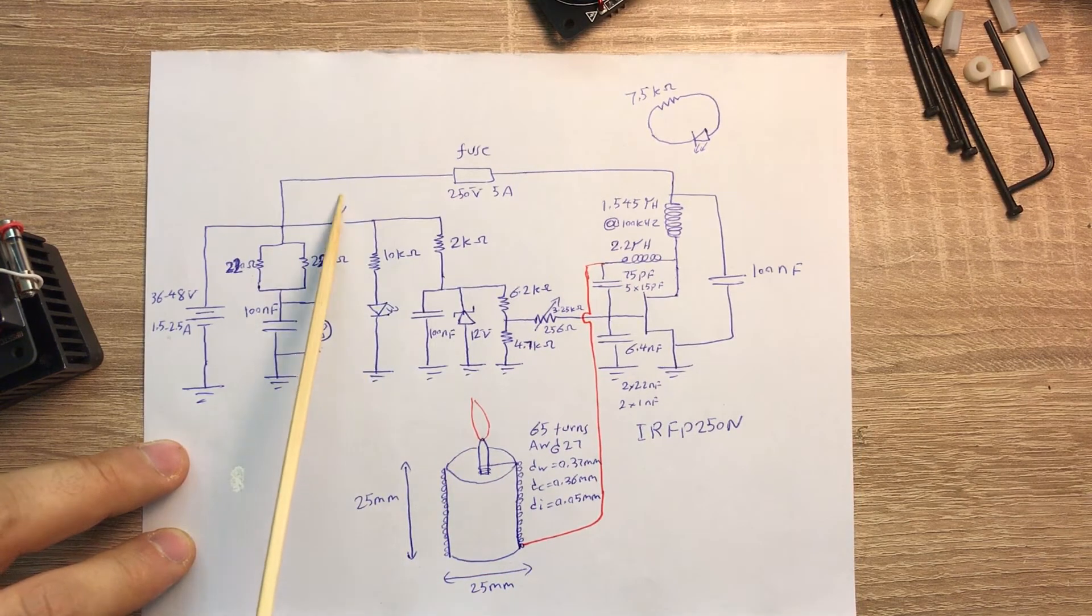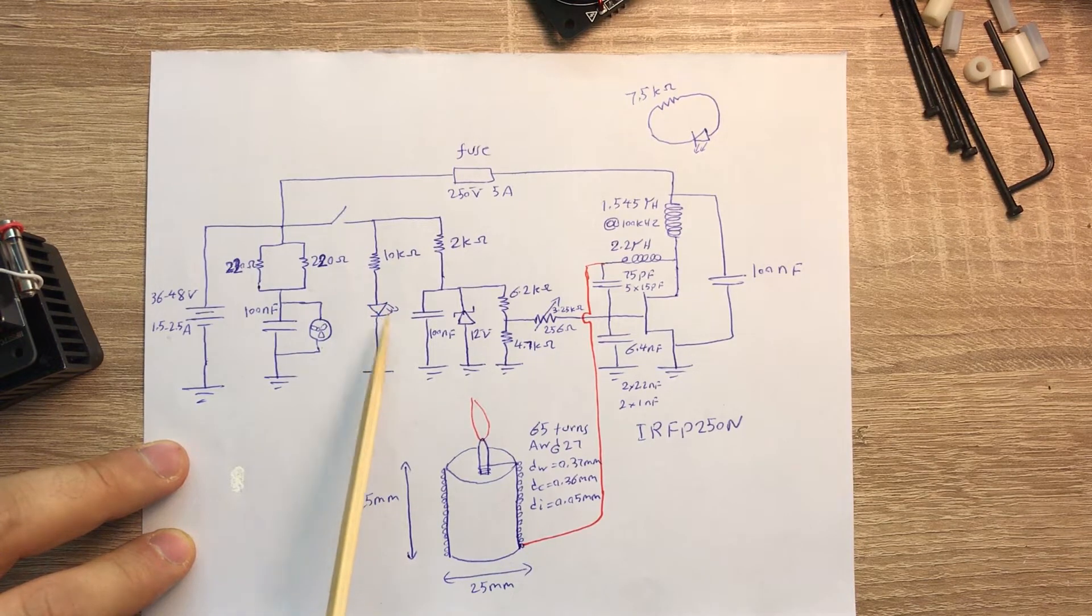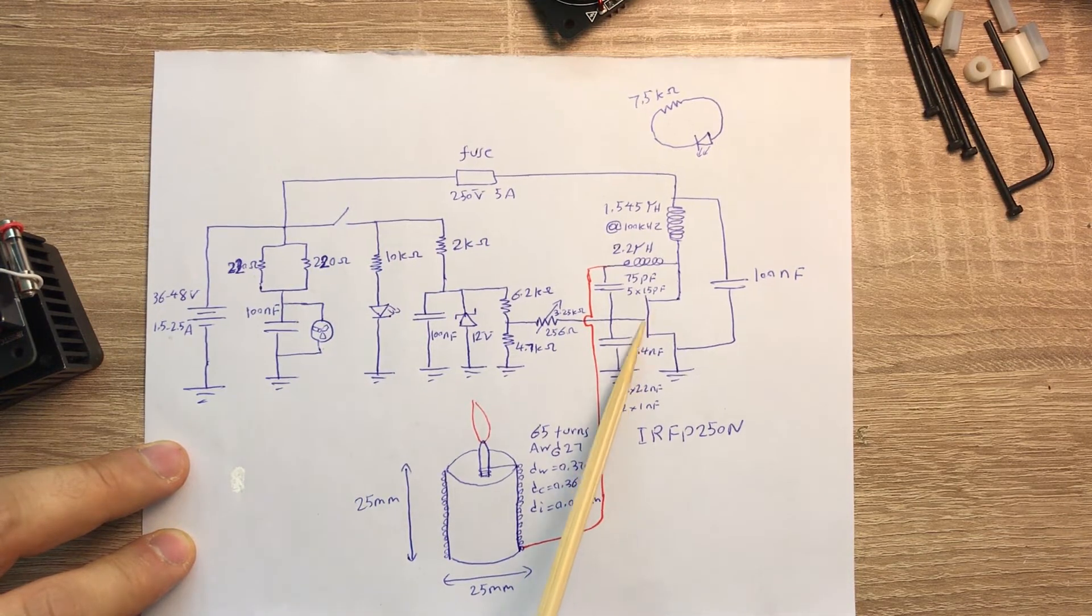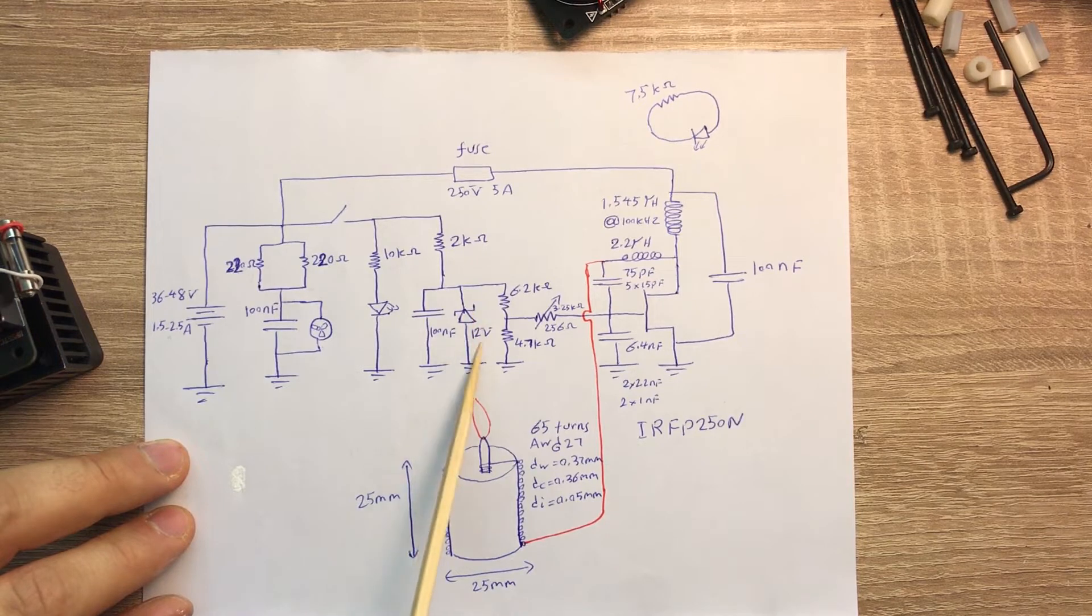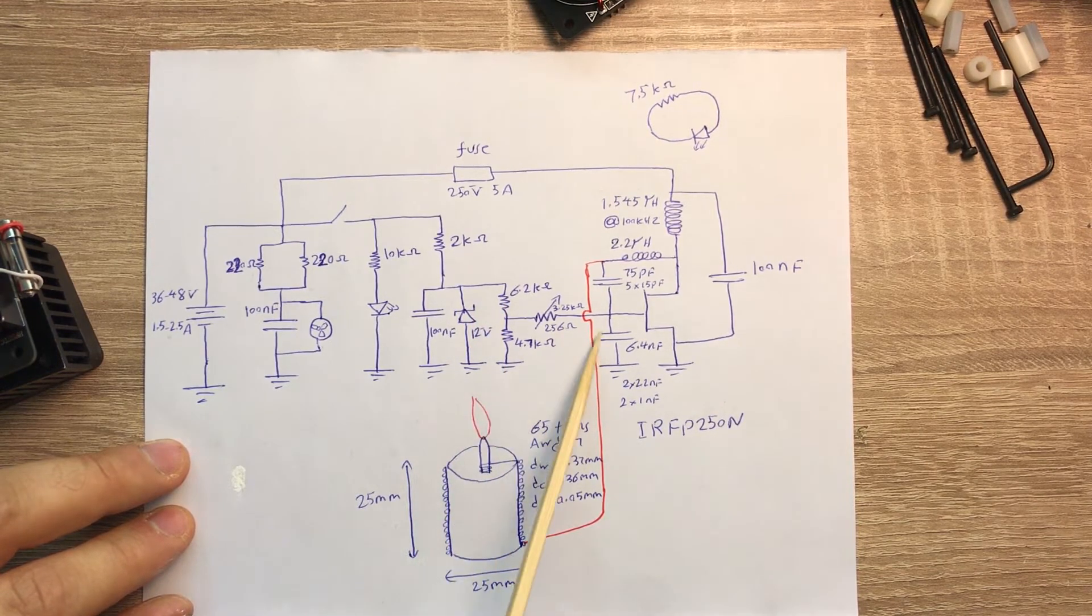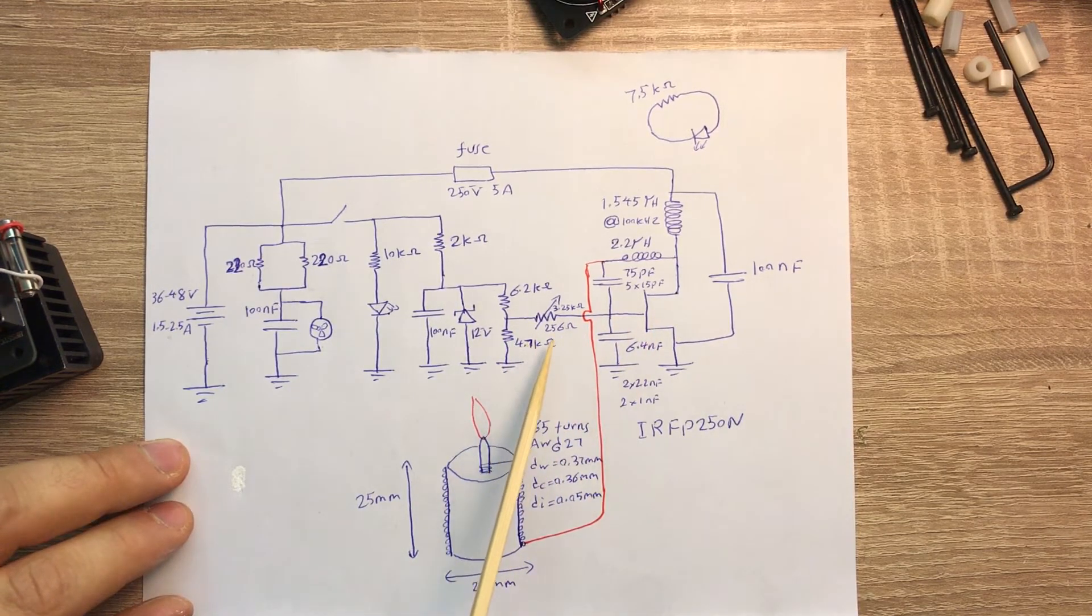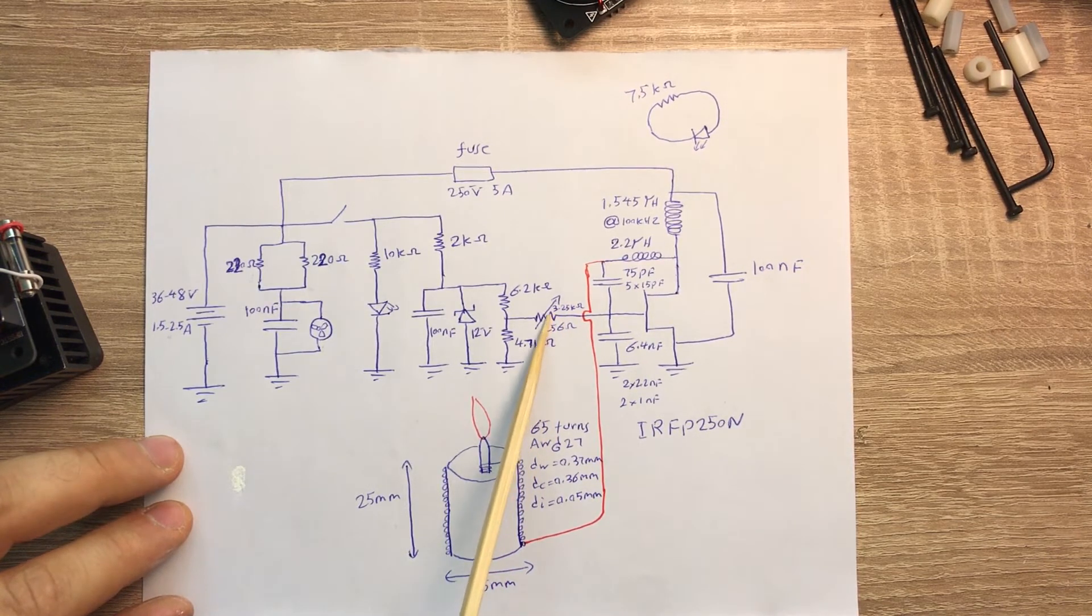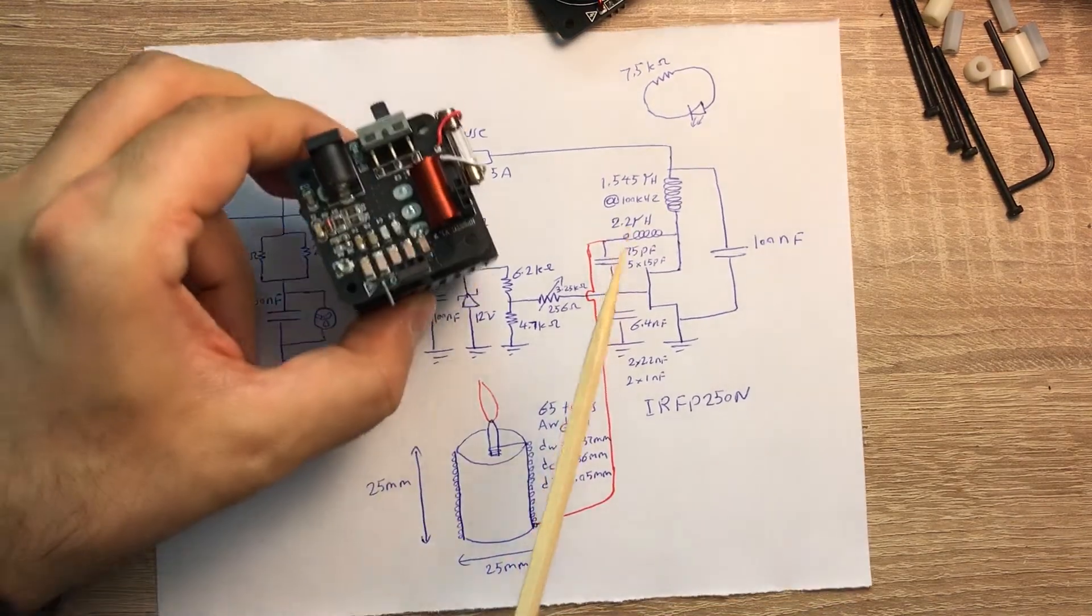When you turn on the switch, basically this part of the circuit is a resistor and a red LED so that one turns on. By turning on the switch we supply power to the gate of this MOSFET. This zener diode peaks the voltage at 12 volts. Here we have a voltage divider and a potentiometer to feed the gate of this MOSFET. The potentiometer is set at 256 ohms and the total value is 3.25 kilo-ohms. This is the secondary coil which is here.